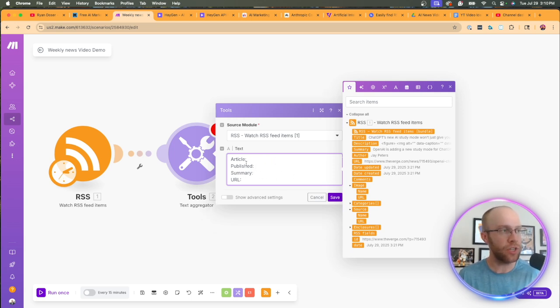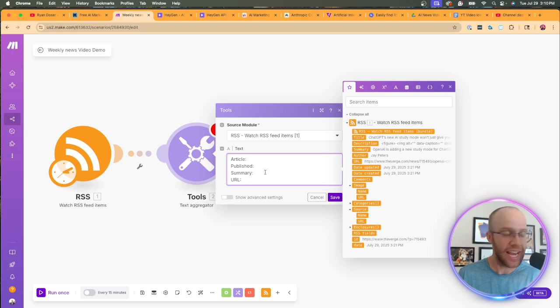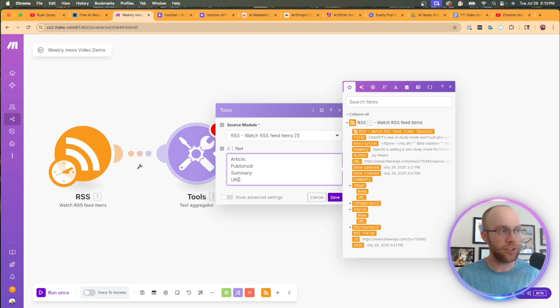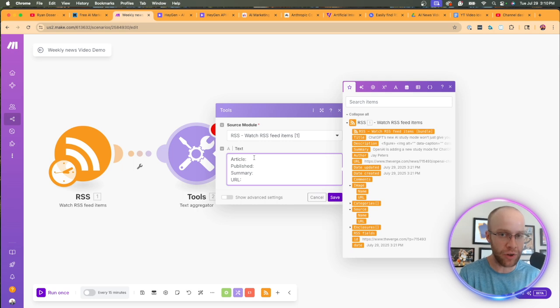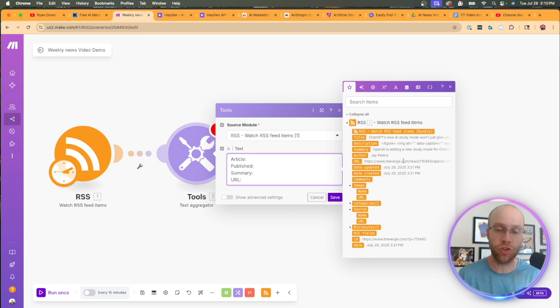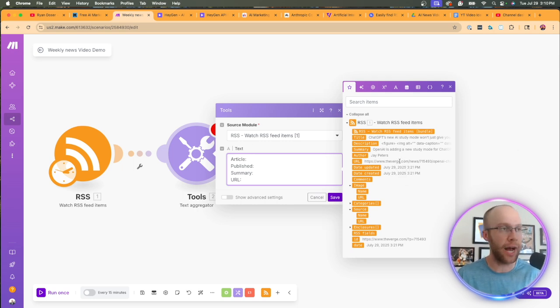You'll notice a bunch of different actions. So what we need in this particular instance is called a text aggregator. This aggregates multiple strings into one text. You'll see exactly why we need this. And so for the source module, it already has it selected right here. Watch RSS feed items.